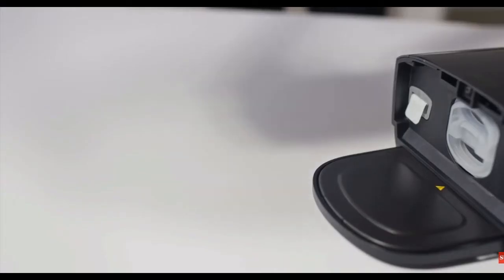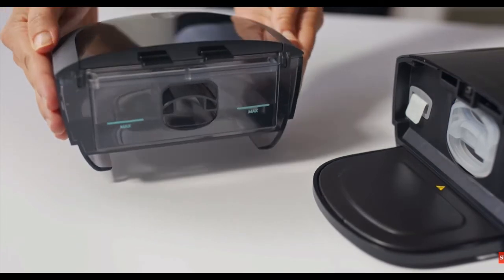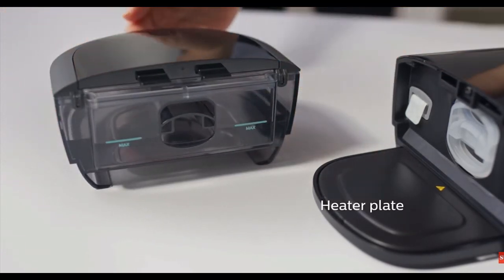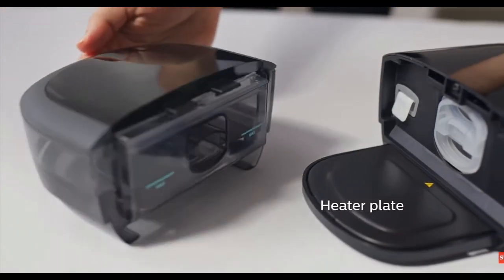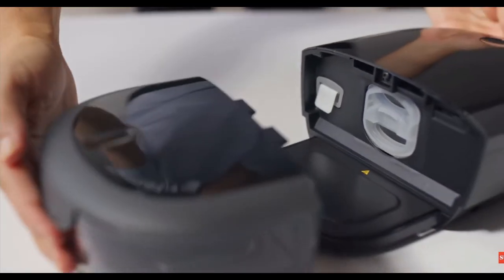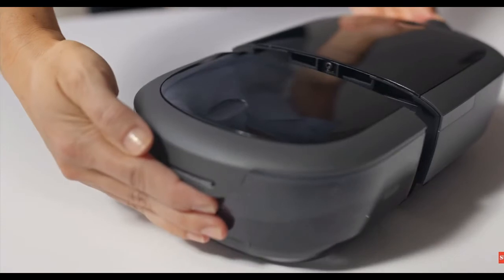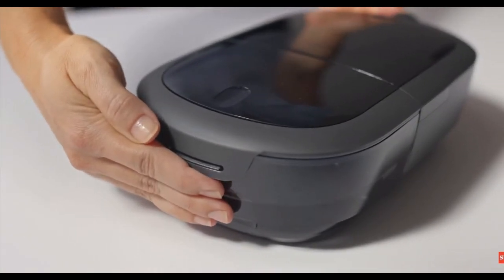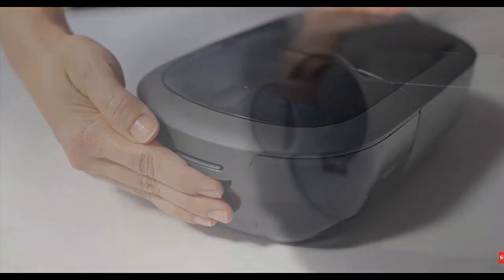Place the water tank on the table and align the bottom lip of the tank with the heater plate. Slide the tank onto the device until it clicks and locks into place.